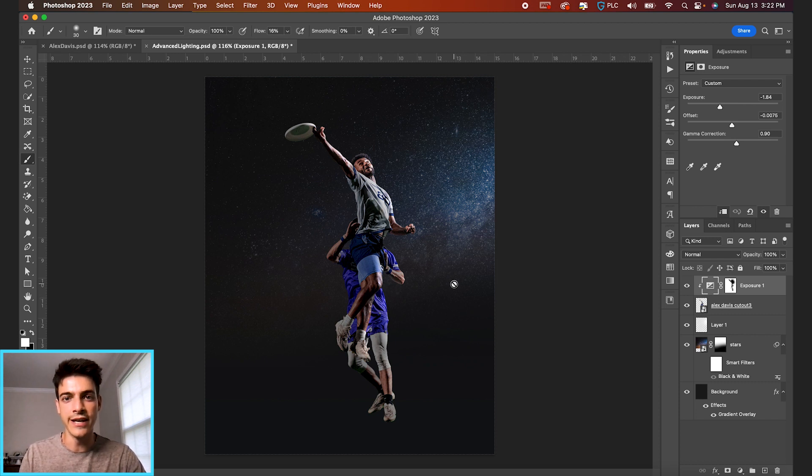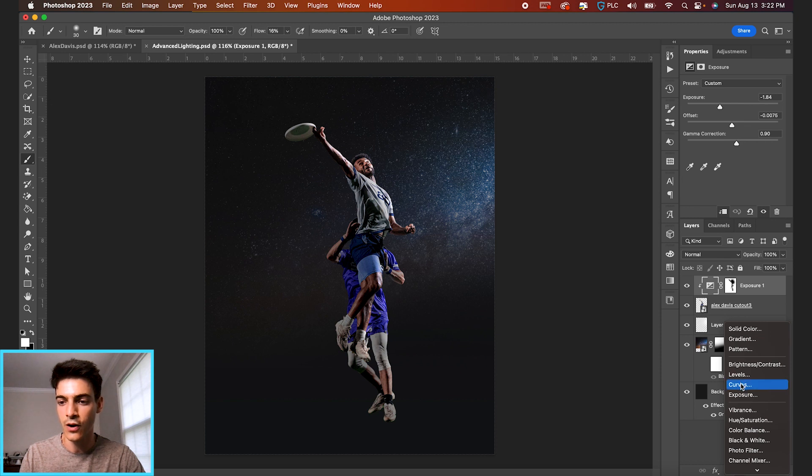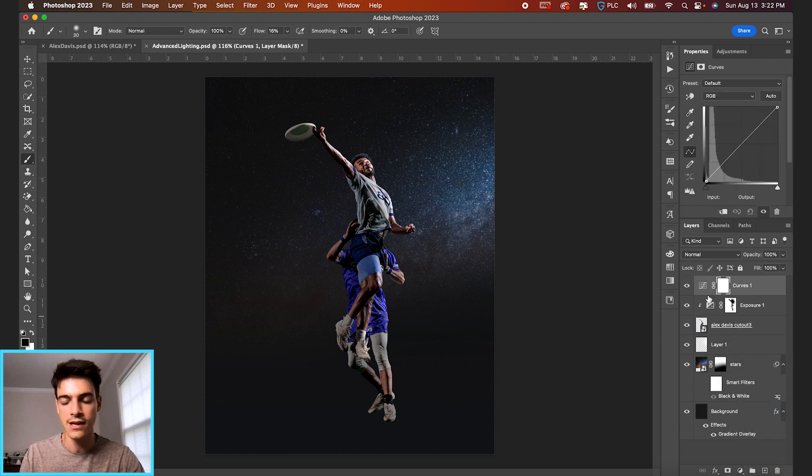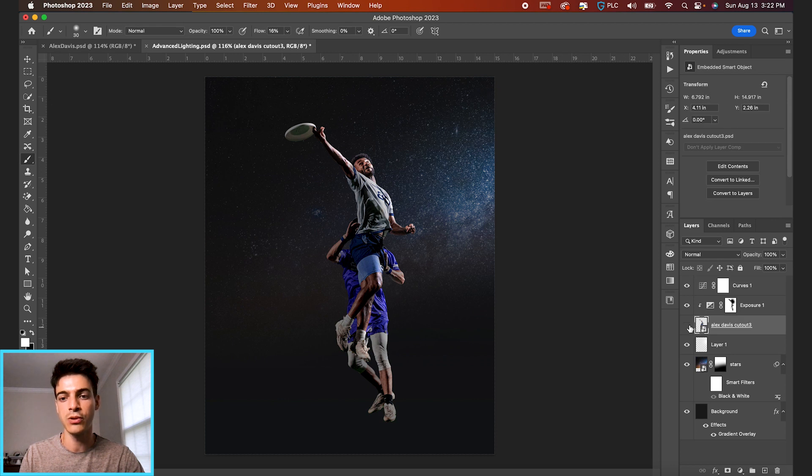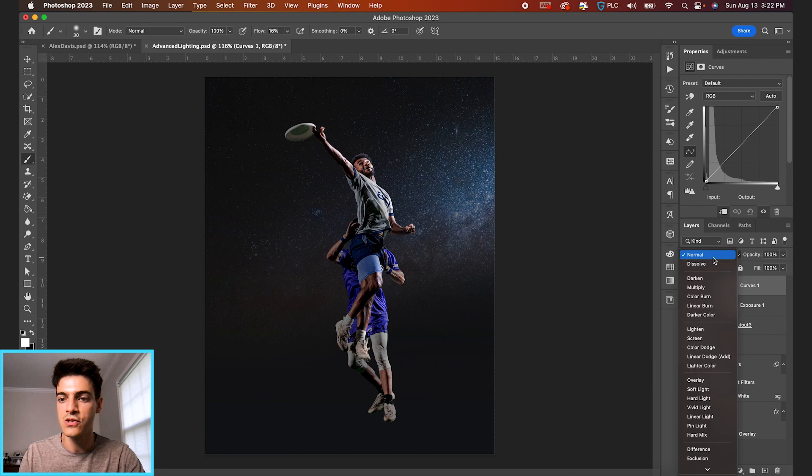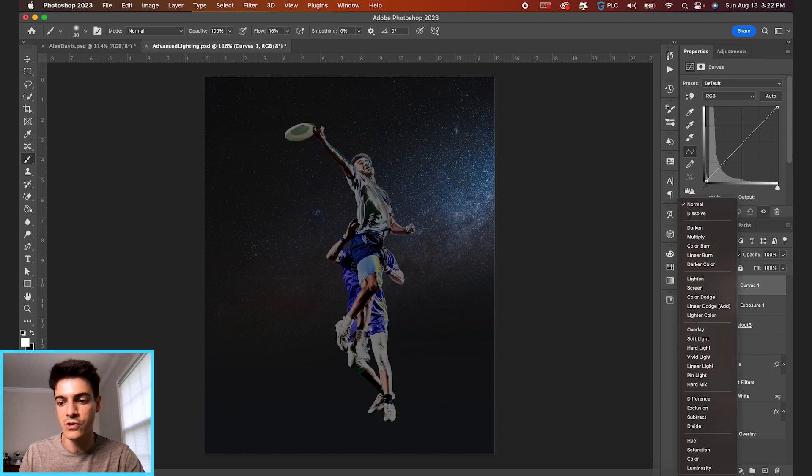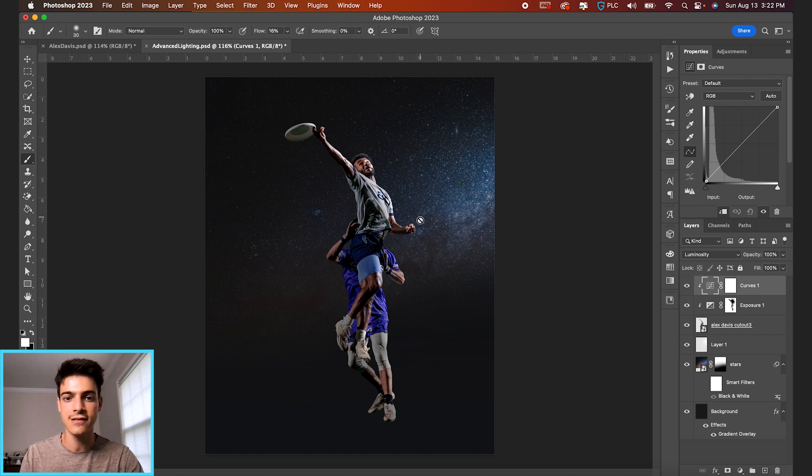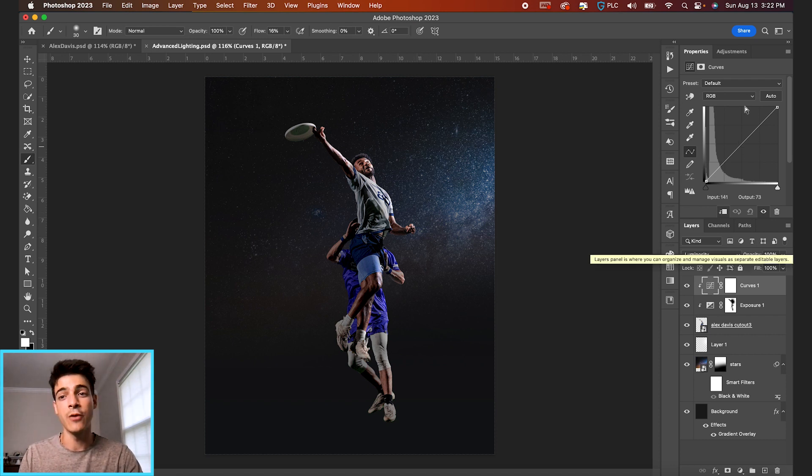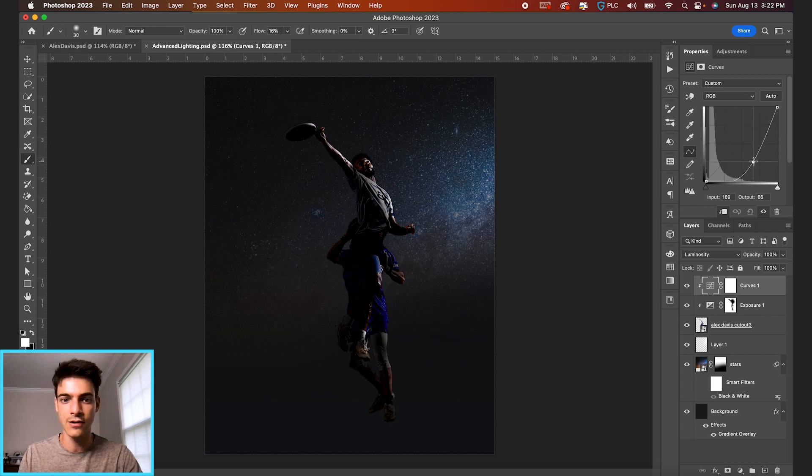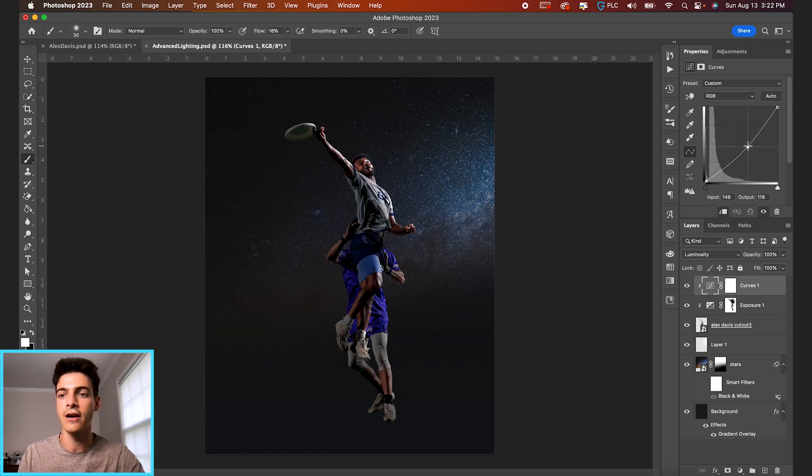The next thing we're going to do is throw on a curves layer. So let's go down to our adjustments, go to curves. And again, I'm going to clip this layer to our player cutout, so it's only affecting our players. And let's switch this blend mode to luminosity. This is just going to make it so it's only affecting the lightness and darkness and not affecting the colors. And now when you click and drag on this curves layer, we can make things brighter or darker.